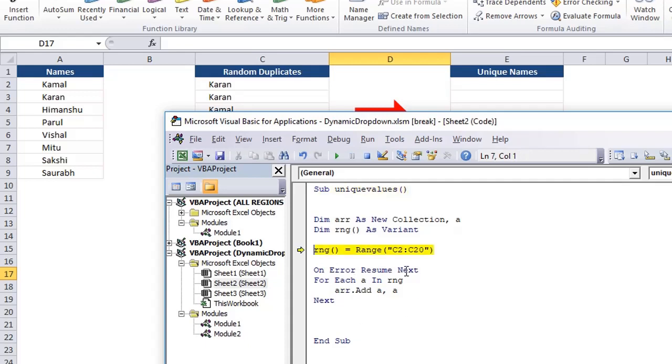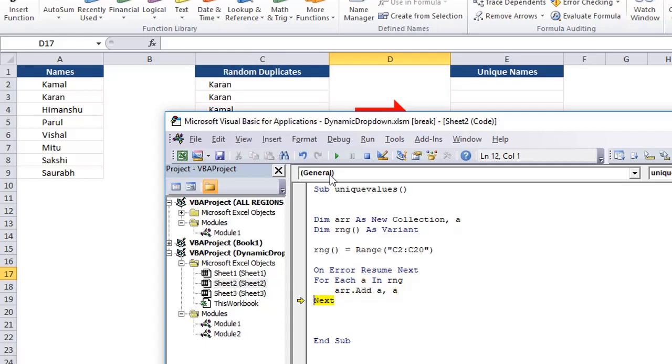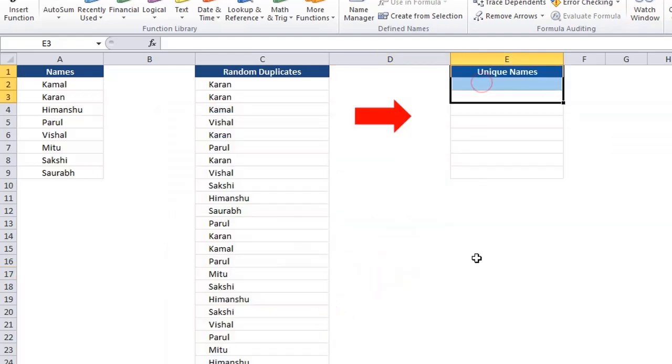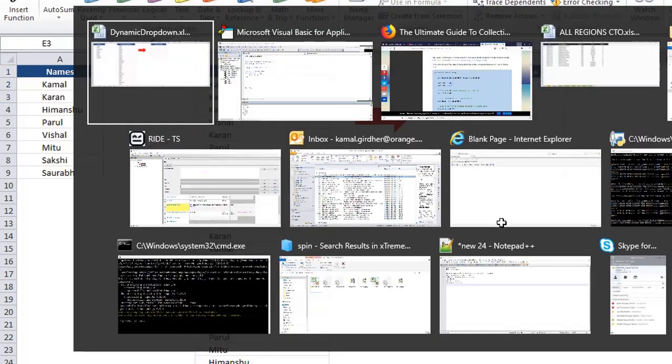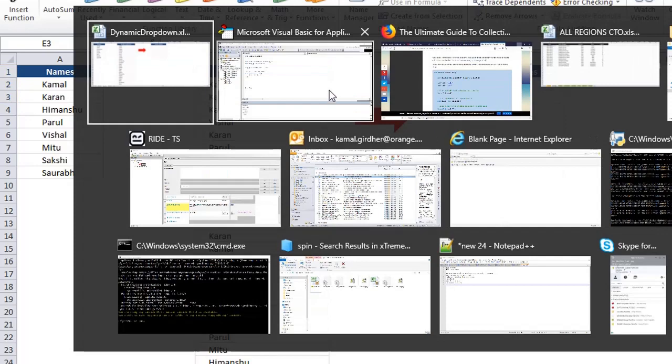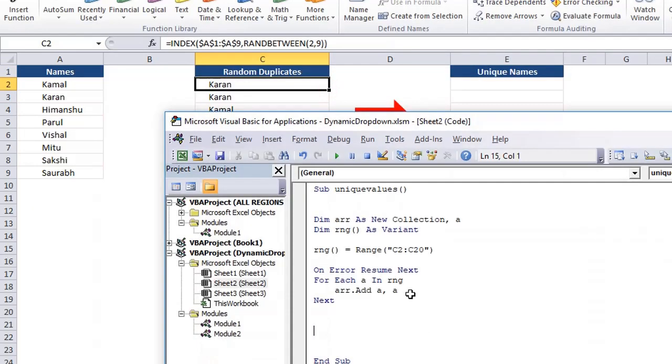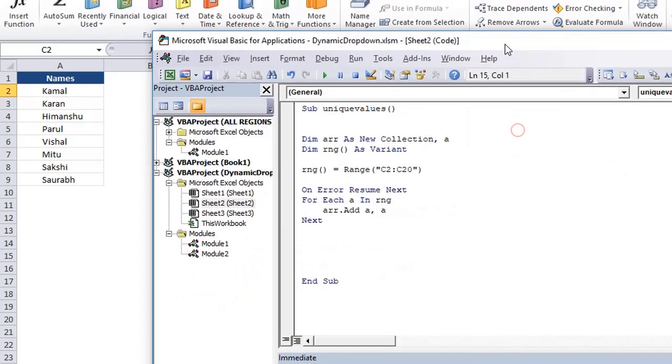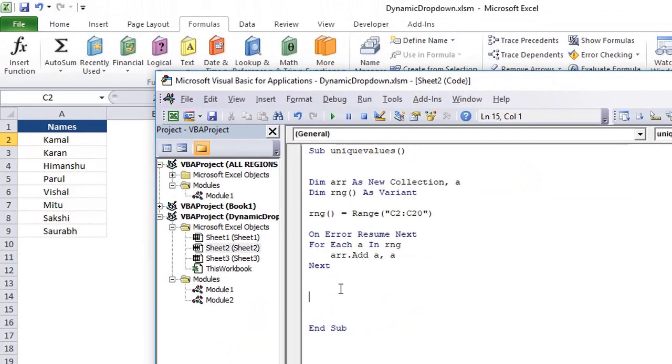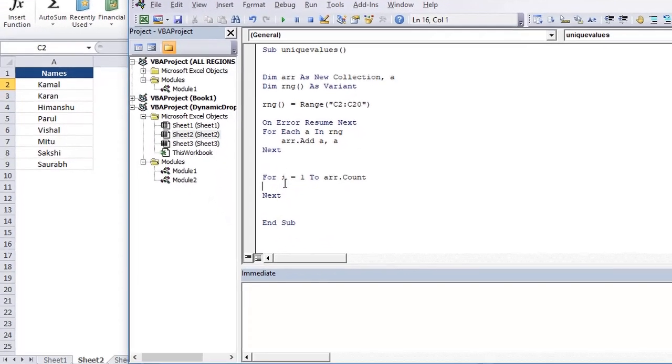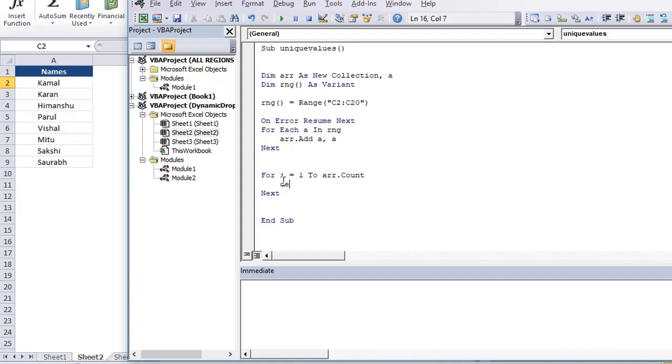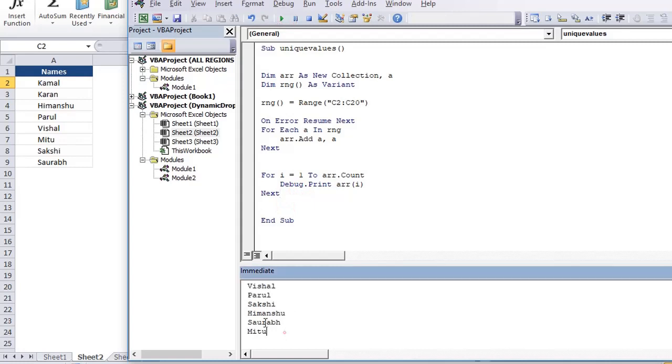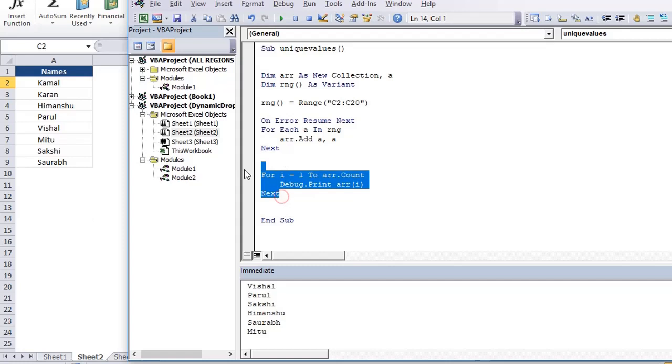So now we will see that first time when that value comes, it adds in that array. Second time when it comes, it simply moves to the next statement, it does not add it. And so on and so forth. Now let us see what is the final array that we have created. Let's print that on console. So to print all the elements of the array that was created here, what we can do is for i equals one to array count. Next, and then here we can print on console by using debug dot print, the value of array at index i. So let us run it. Now, we get all the unique values from that range. So this is how we are getting unique values.